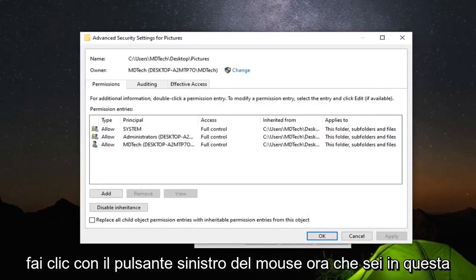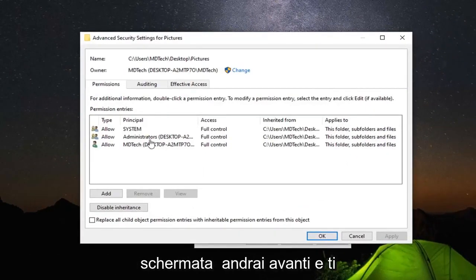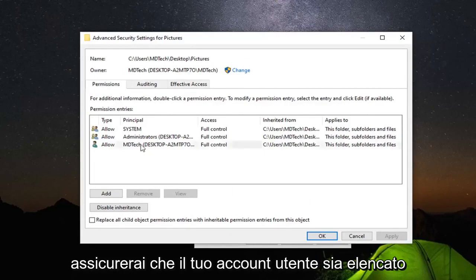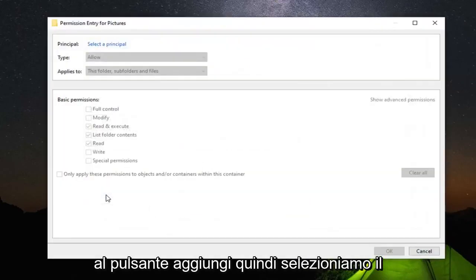Now that you are in this screen, you want to go ahead and make sure that your user account is listed under full control. If not, you want to select the add button.